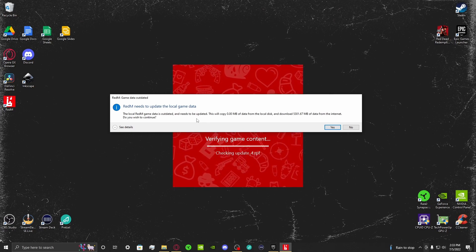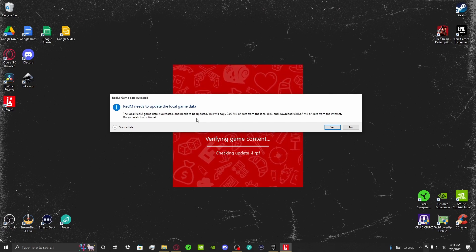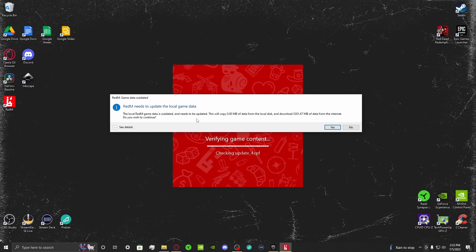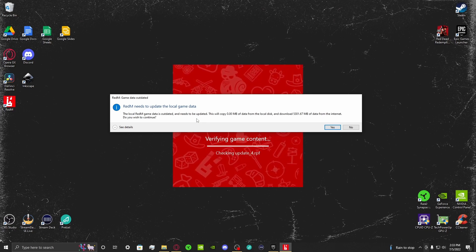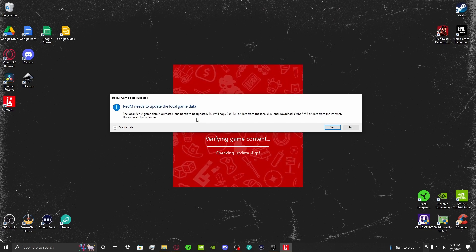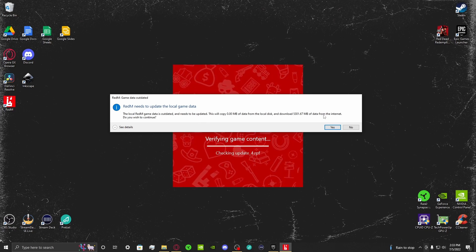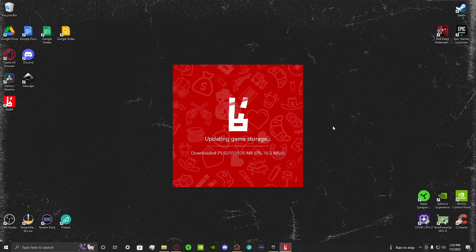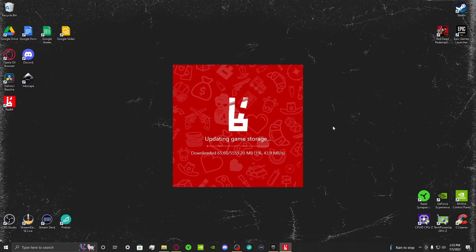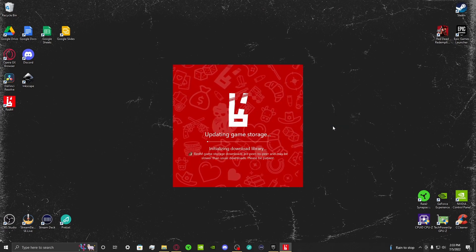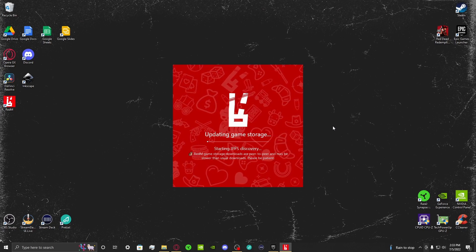RedM is telling us that we need a 0.0 megabyte update to actually get into this. So let's click Yes on this pop-up, and as you can see, RedM is going to start to download.